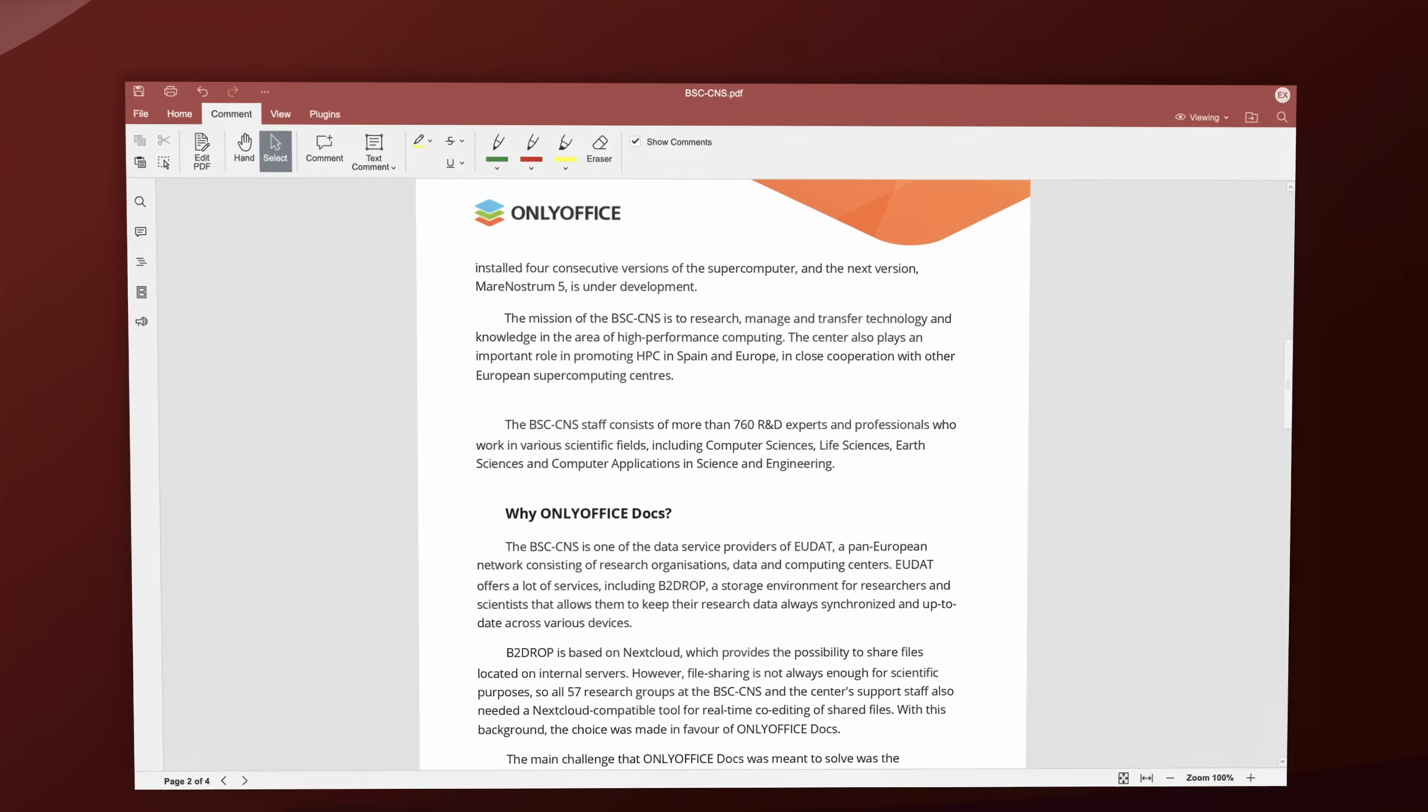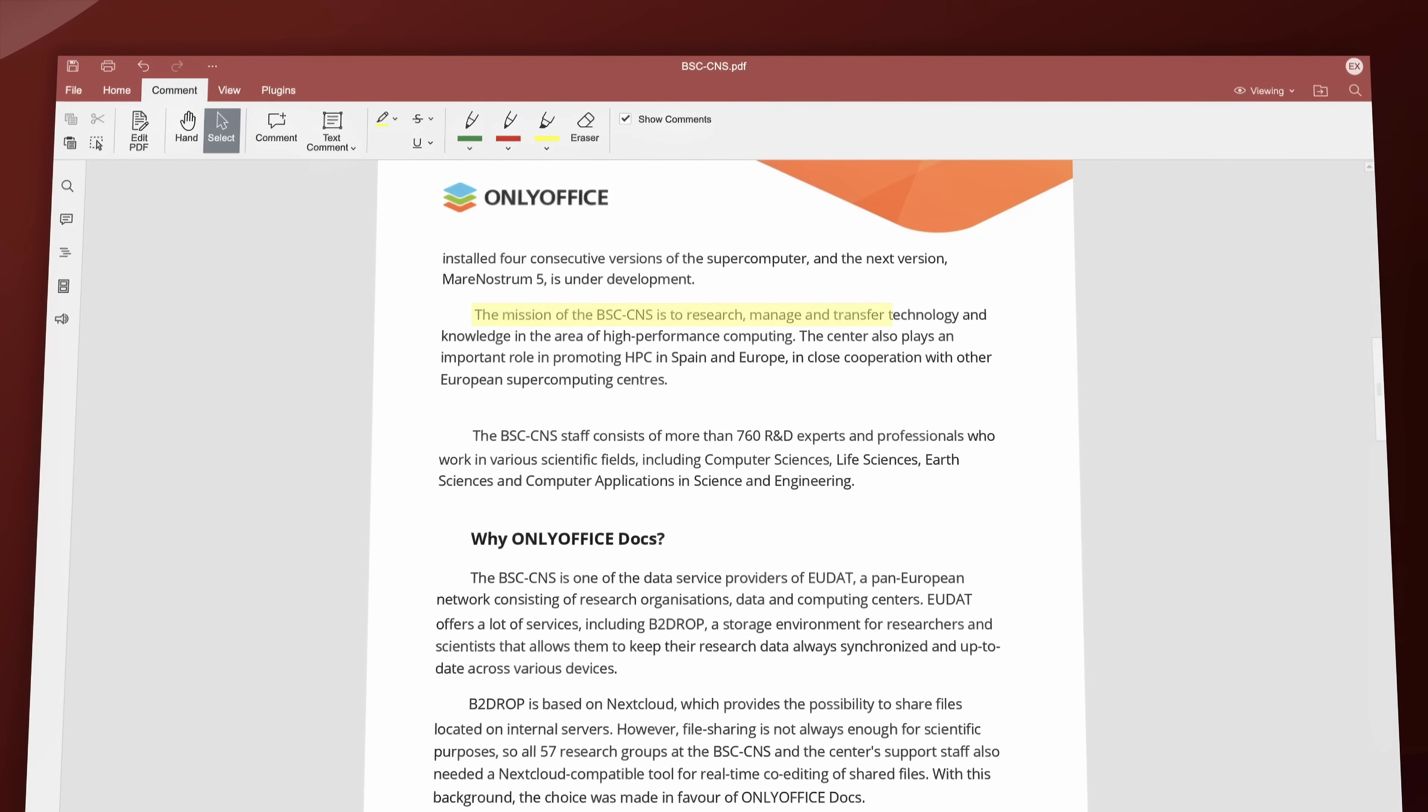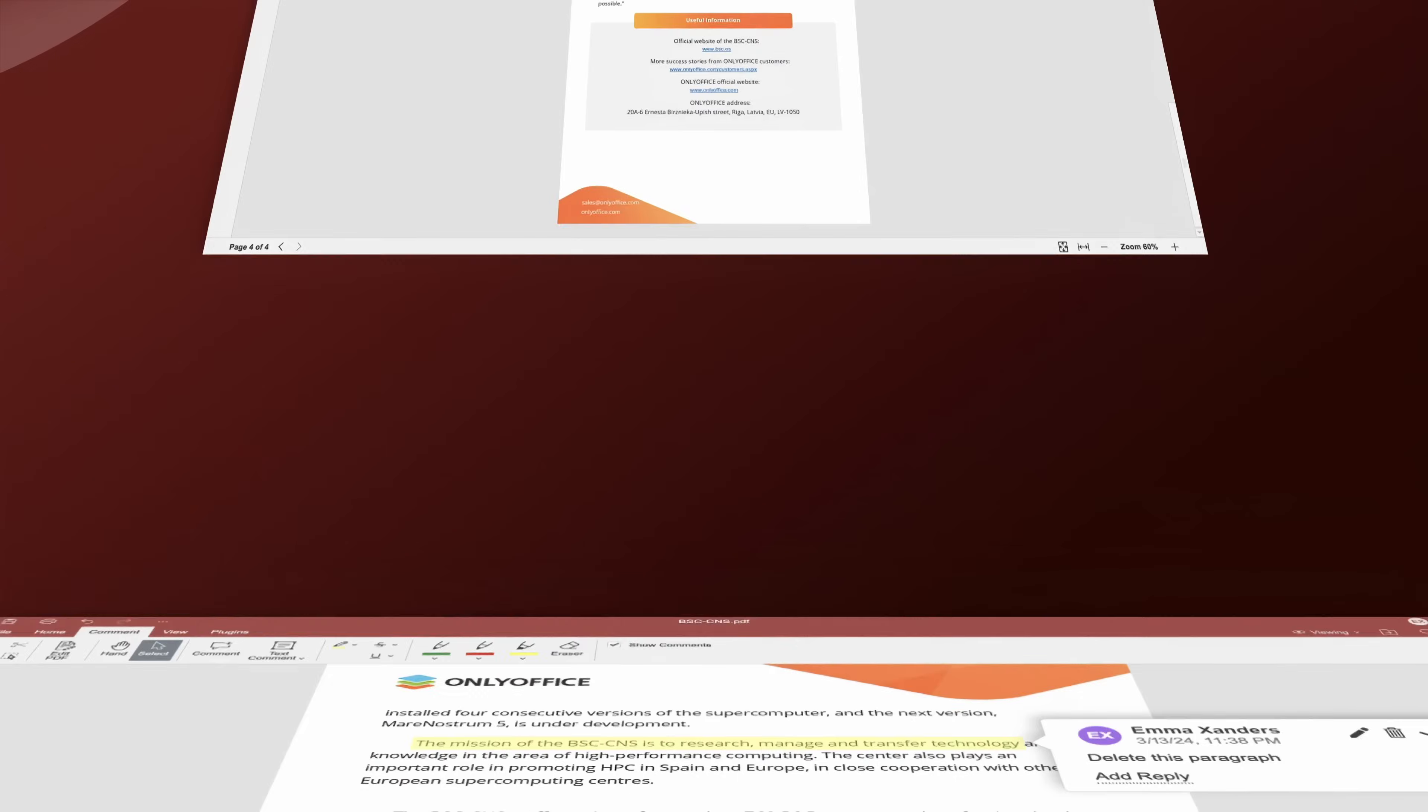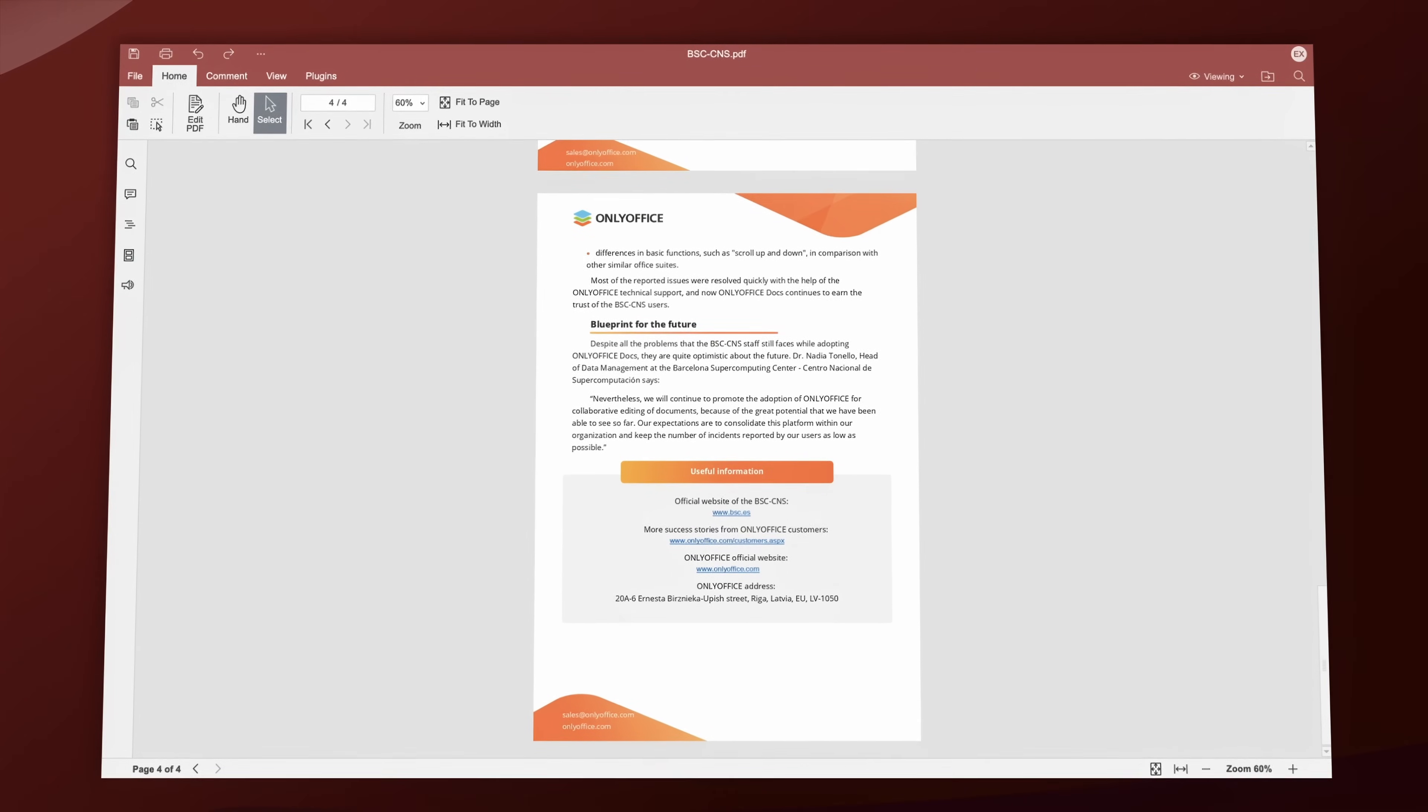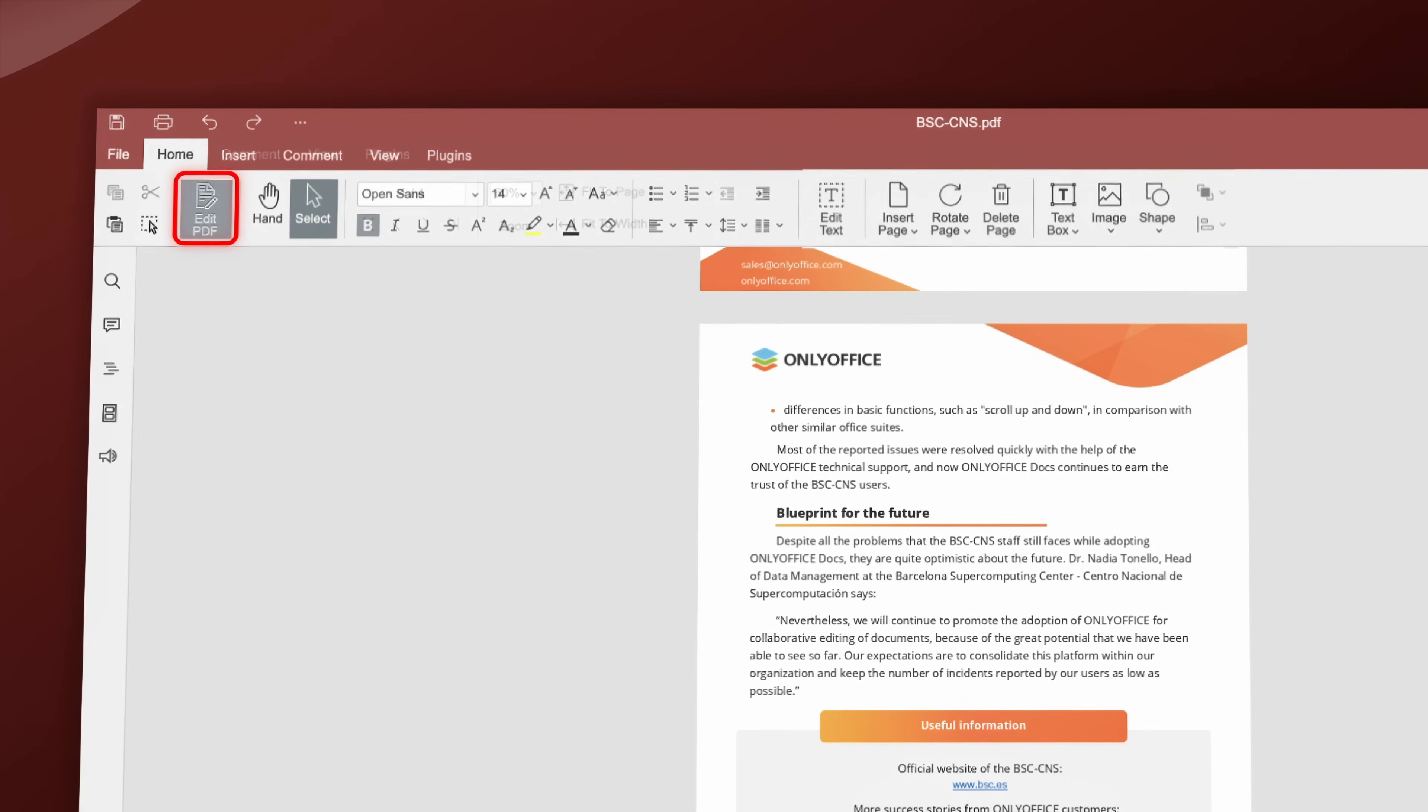Annotate your files effortlessly. Leave comments and callouts for your colleagues. Highlight, underline, cross out text, and leave freehand drawings.